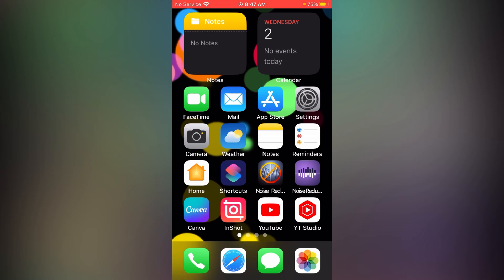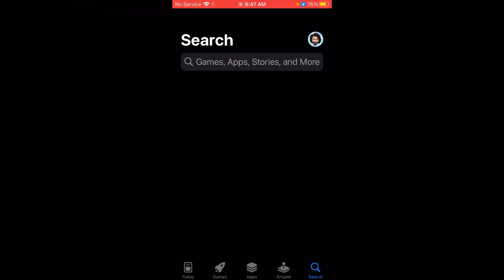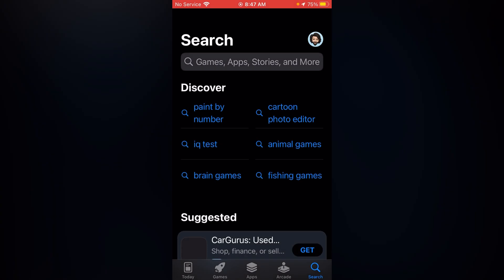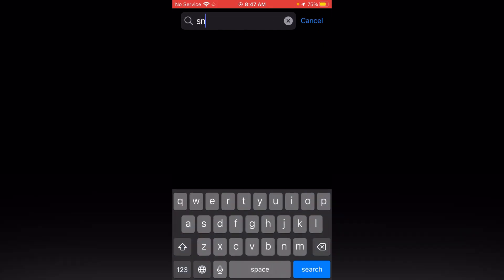The very first thing that you do is go to your App Store, tap on the search bar and type here Snapchat.